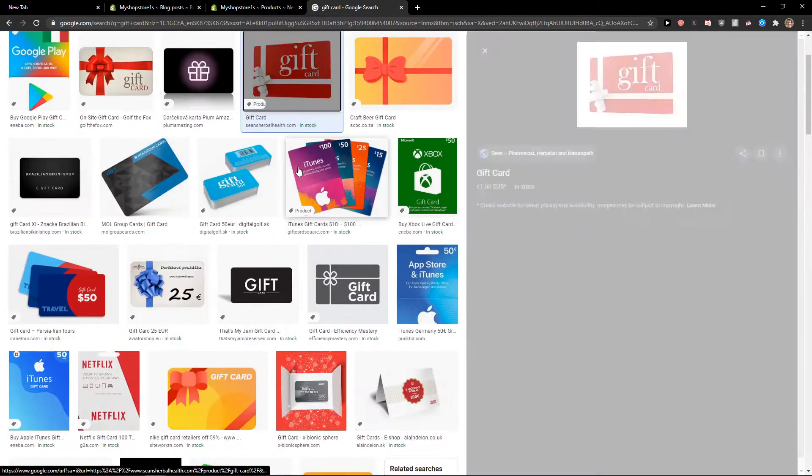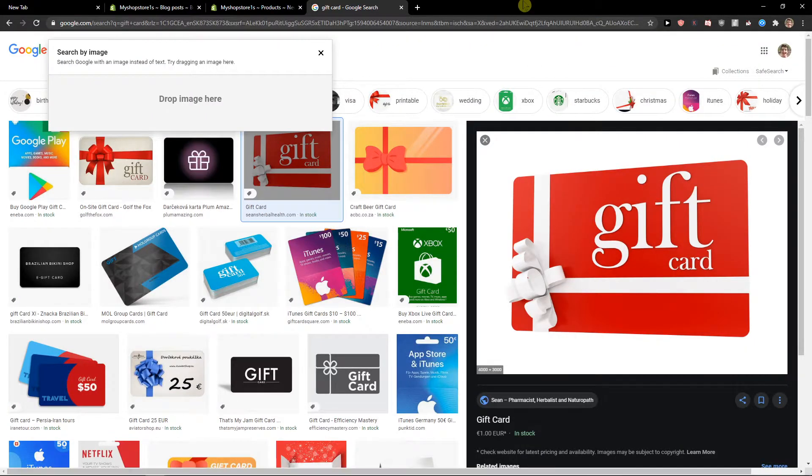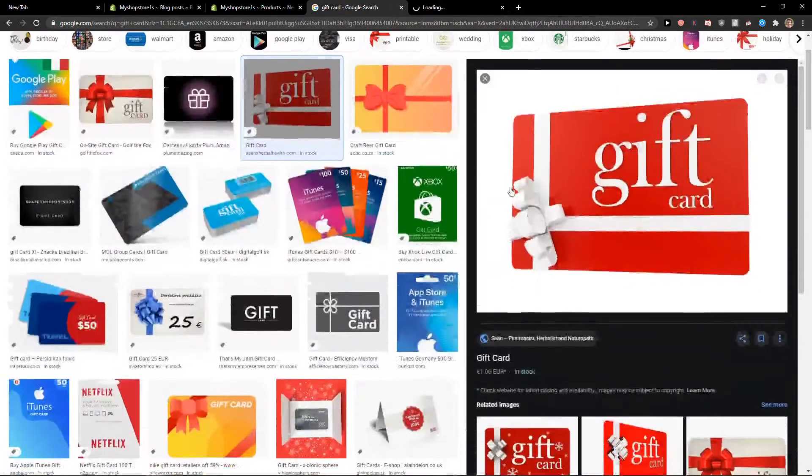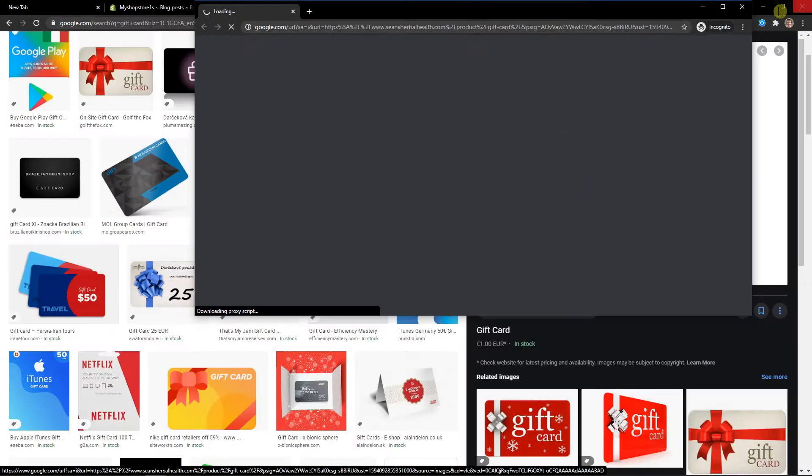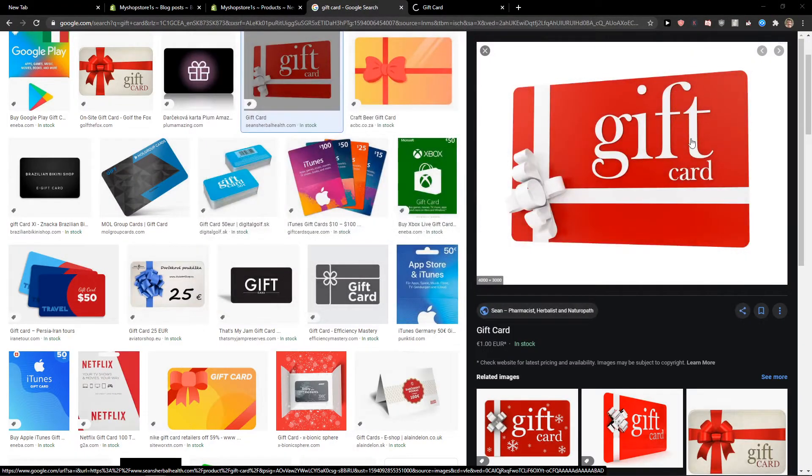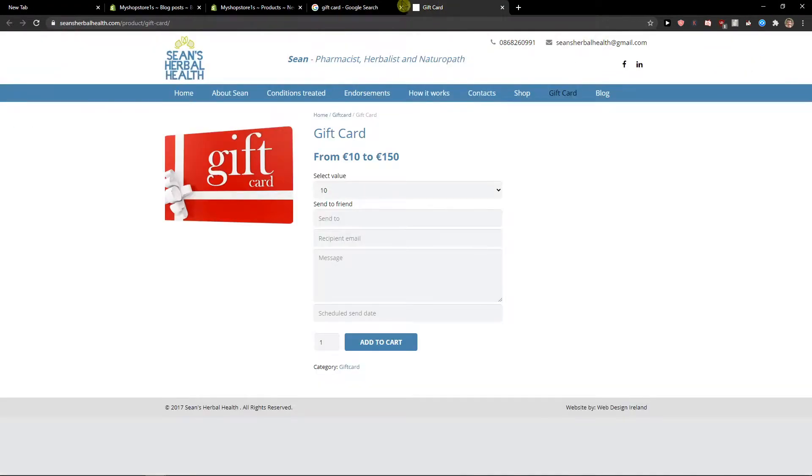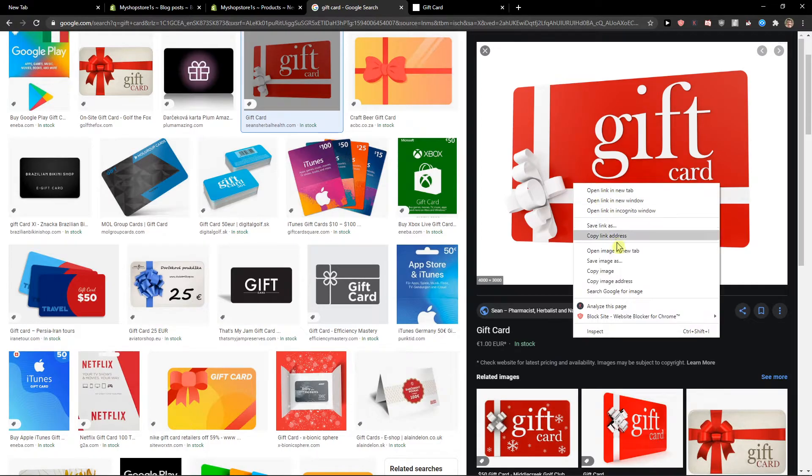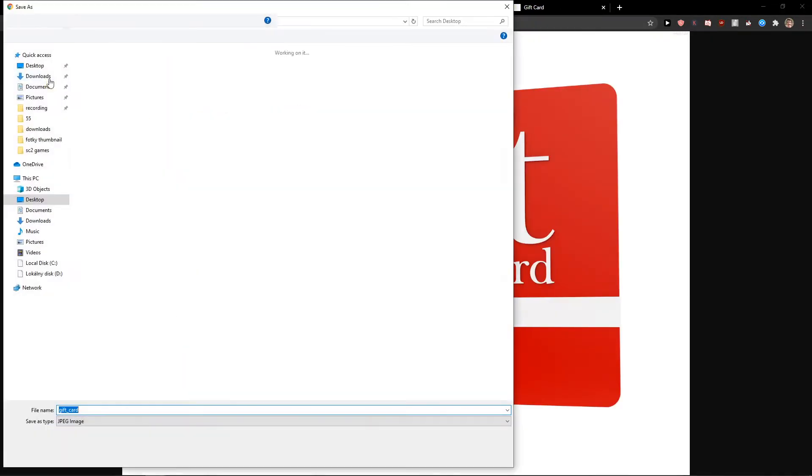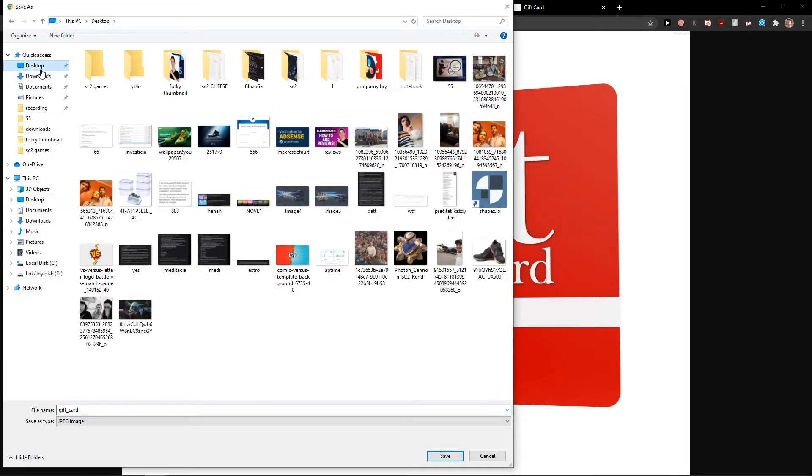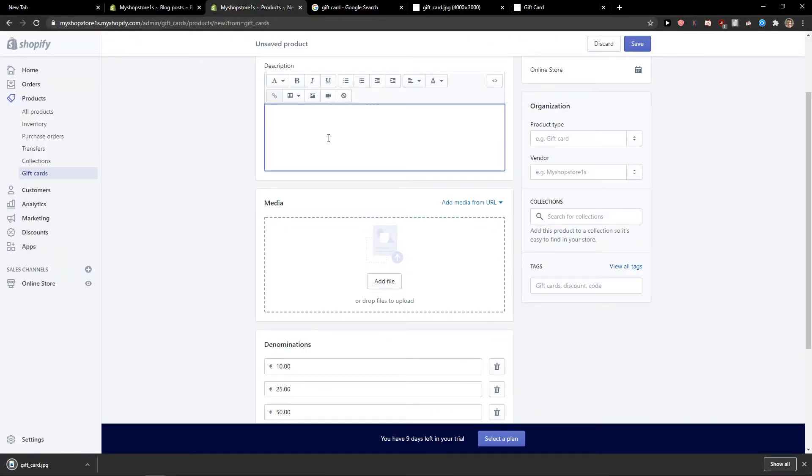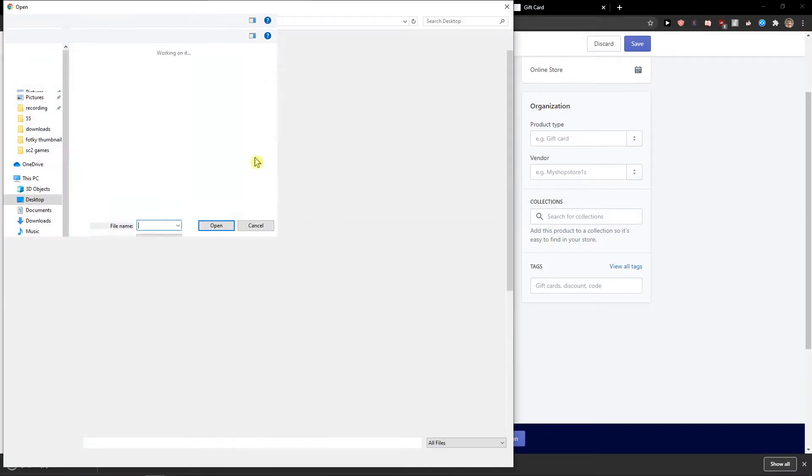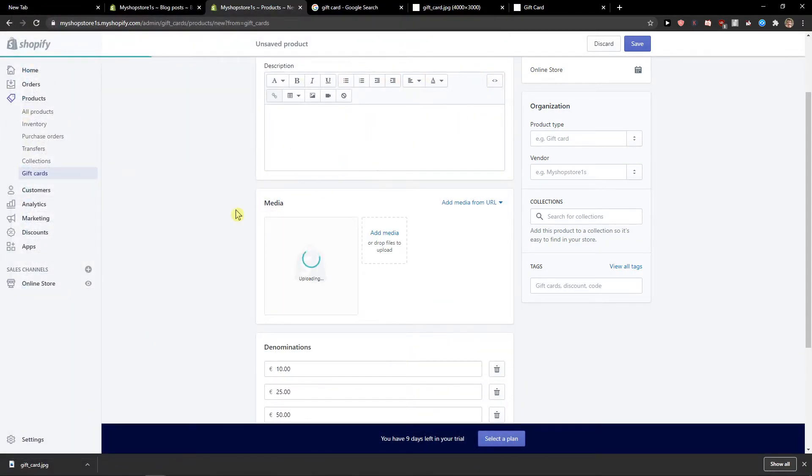And this one here. Save image, desktop. Uploaded.